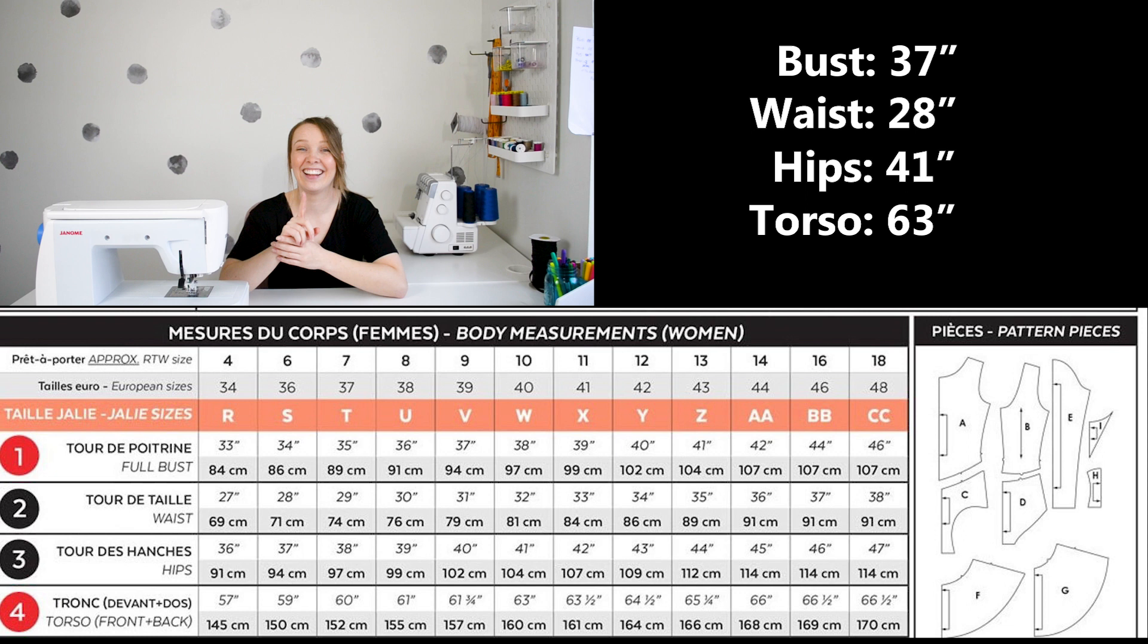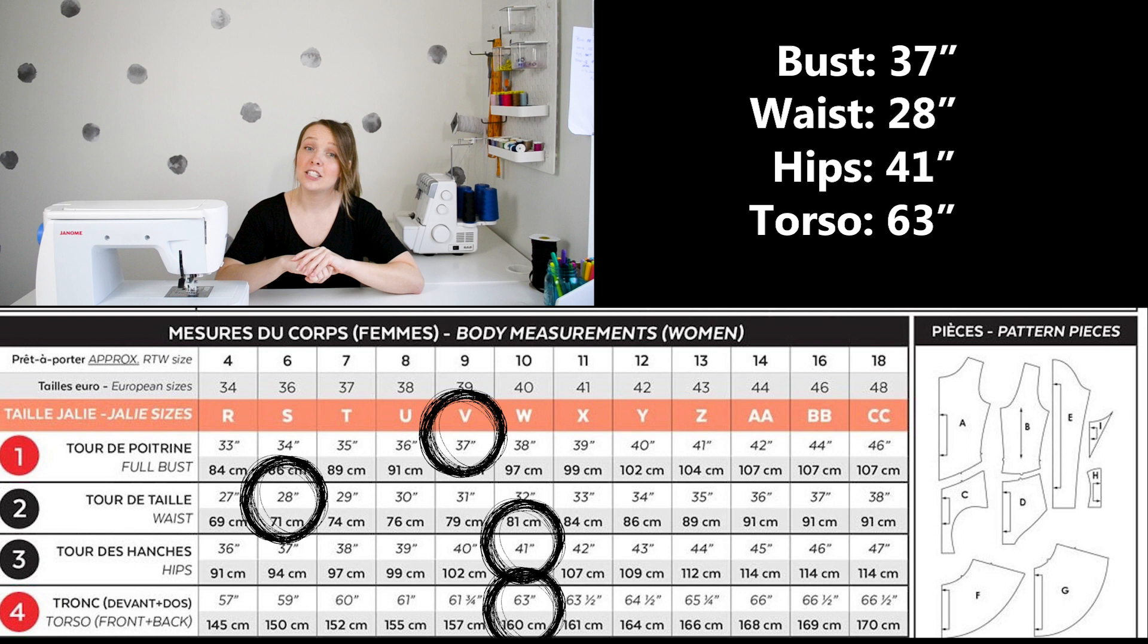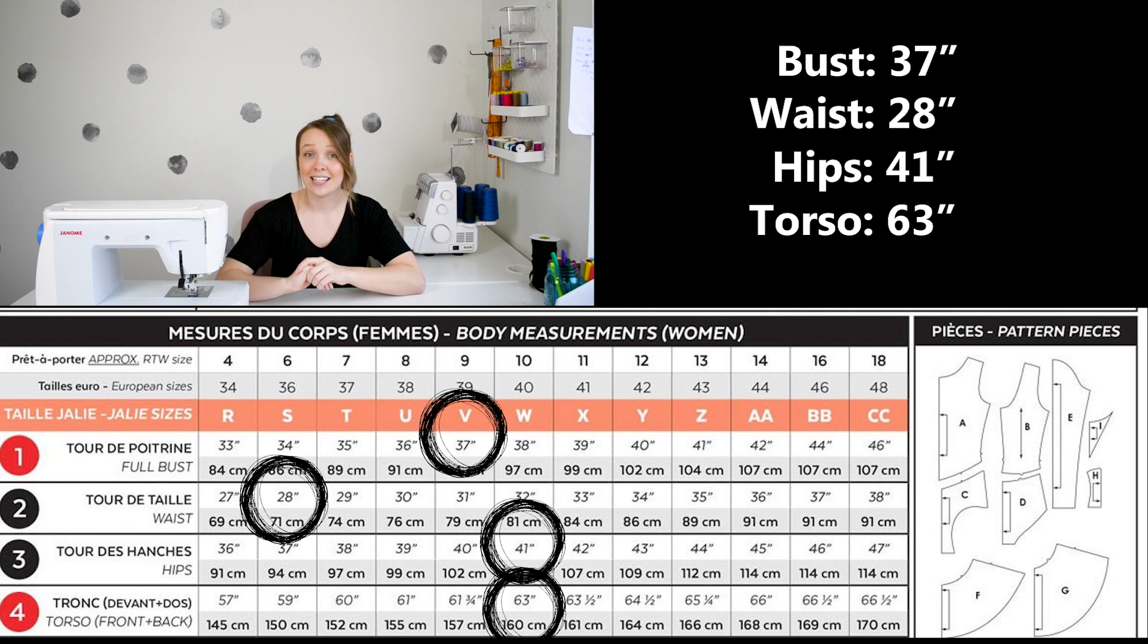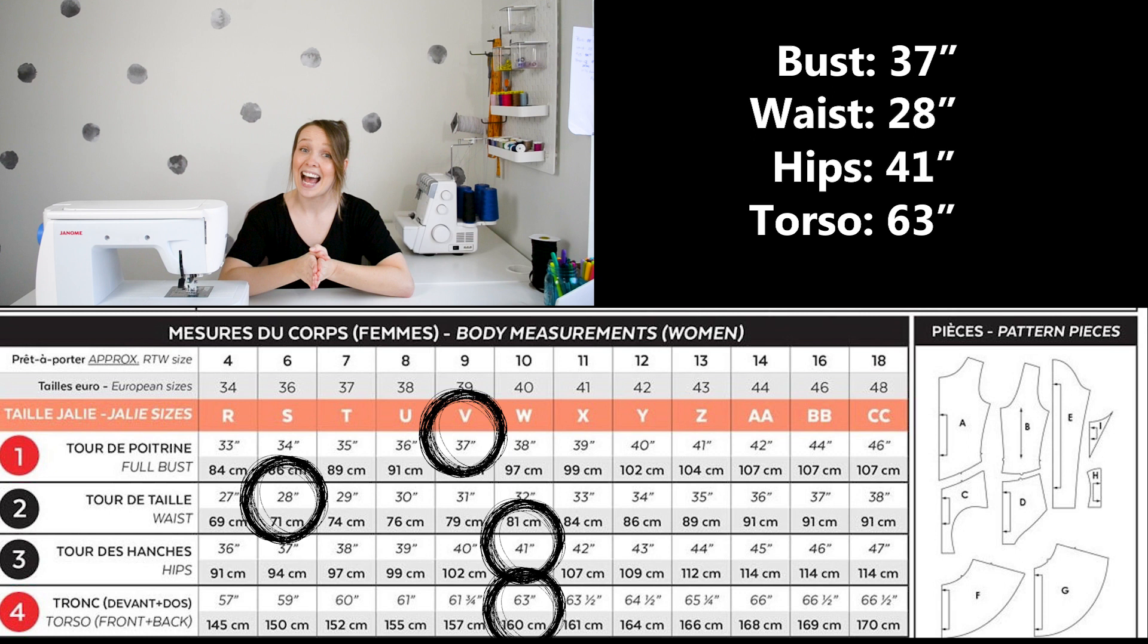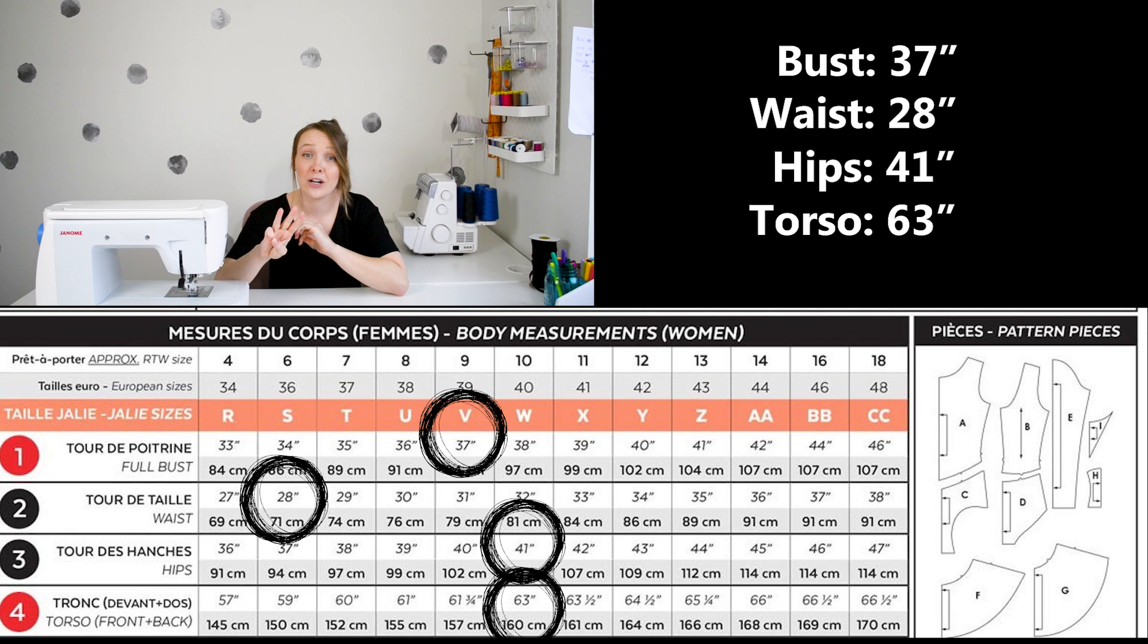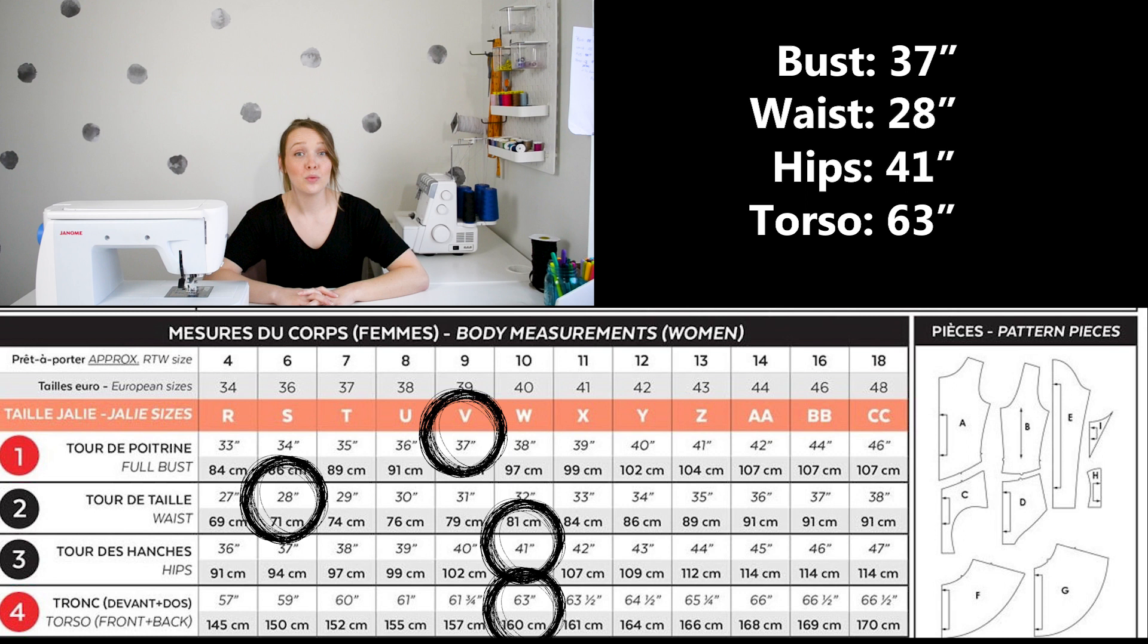These measurements translate to VSWW in Jalie sizing. Now, according to Jalie, you should pick the size that corresponds with your full bust measurement, which means we would be using size V. The problem is my client's waist measurement is 28 inches, which corresponds with size S. The waist measurement for size V is actually 31 inches, which is a full three inches bigger than my client's actual waist measurement. Her hip measurement is 41 inches, which is size W, which is a full inch bigger than size V.